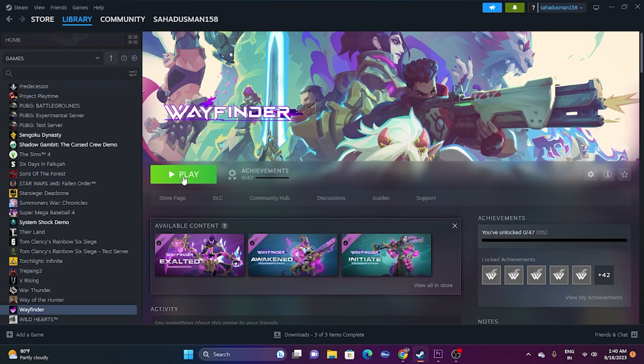The next fix is to press Alt and Tab from the keyboard at the same moment you launch the game. This has worked for many users, so try pressing Alt and Tab while launching the game and it should work fine.